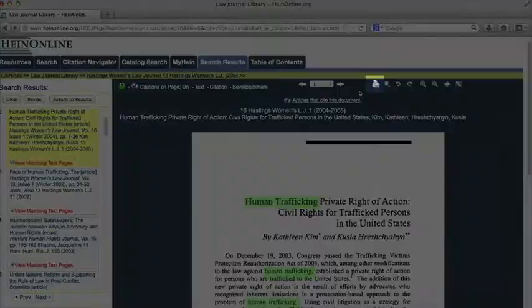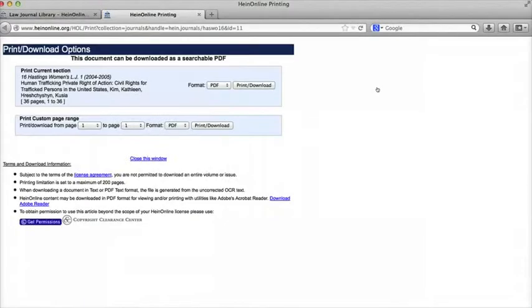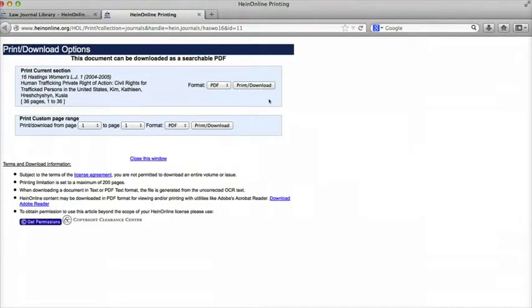Finally, if I want to download an article, I can click on the printer icon at the top. This will open a new page where I have the option to print or download as a PDF.